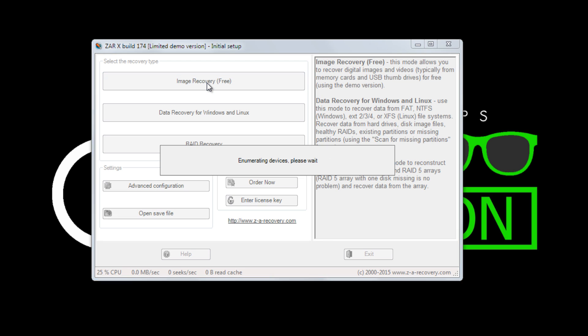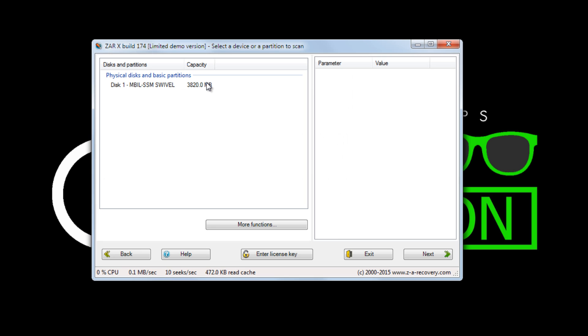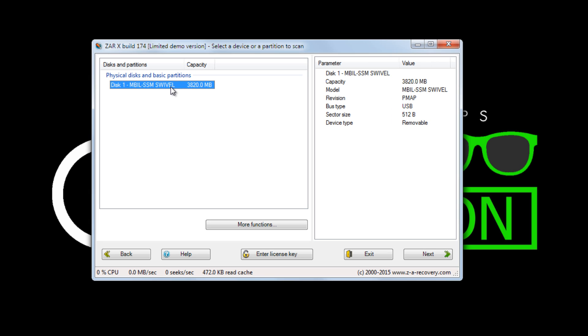Select image recovery free. Once you have properly identified the SD card you wish to recover, click Next.